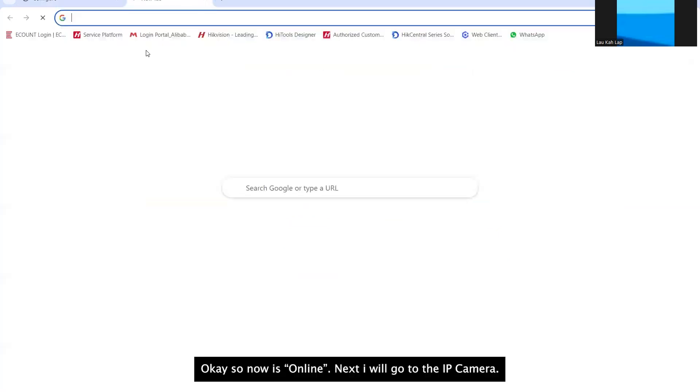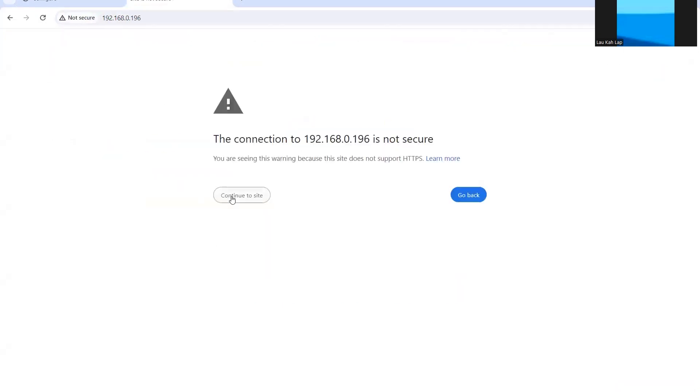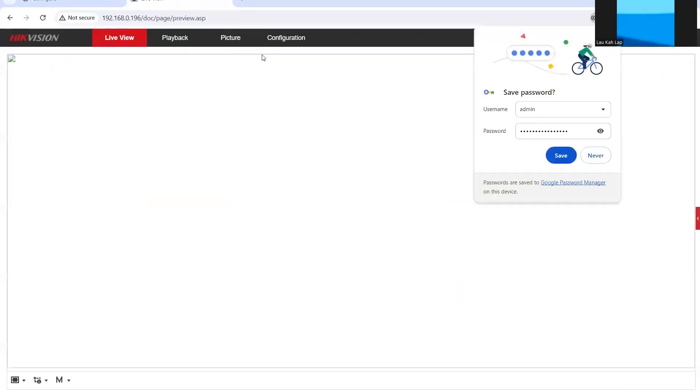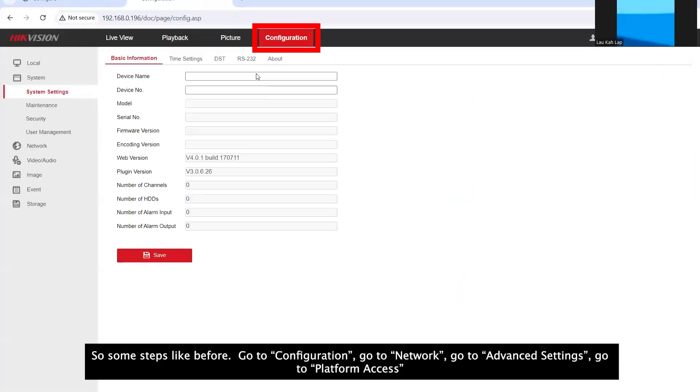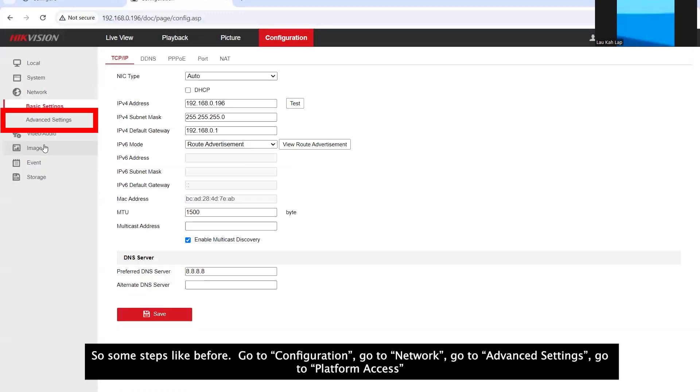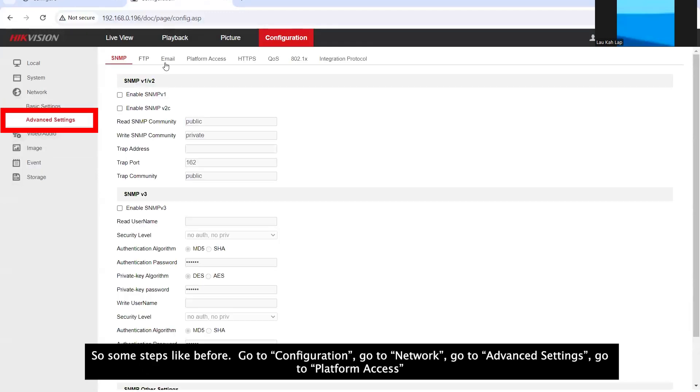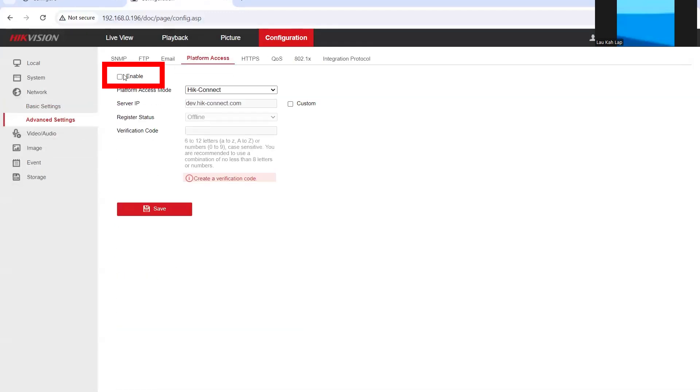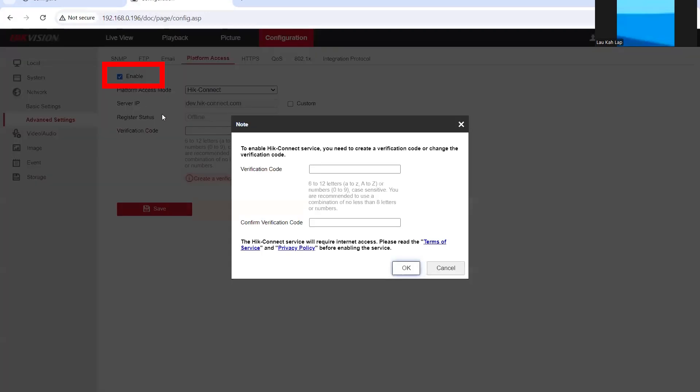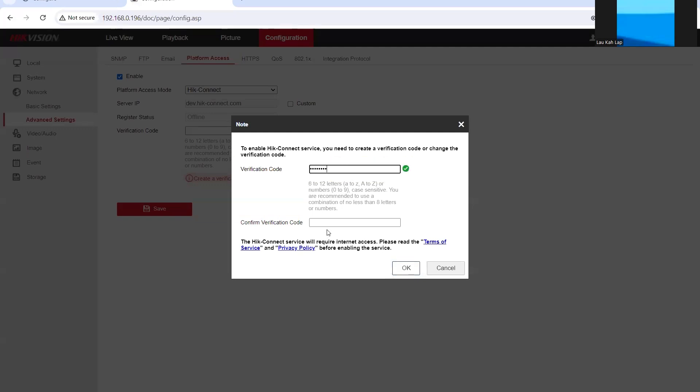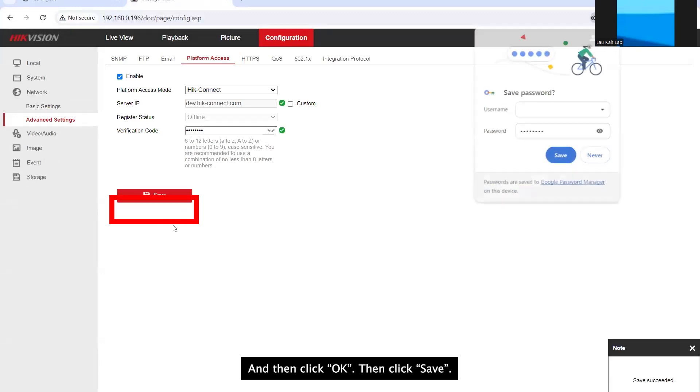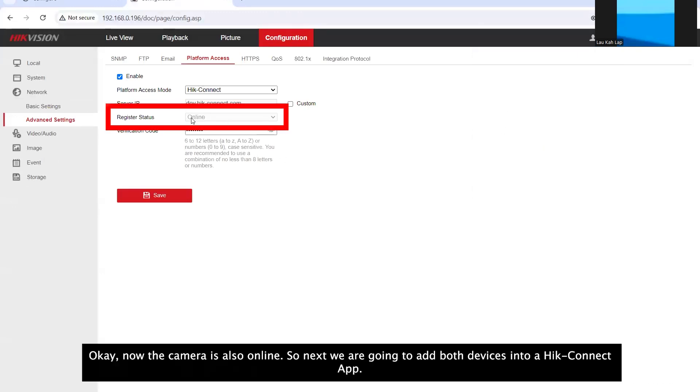Next I will go to my IP camera. So same steps. Go to configuration. Network. Advanced. Platform access. Enable here. And then set the verification code. Then okay. Save. Okay now the camera is also online.